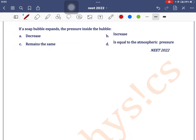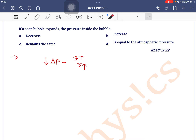If a soap bubble expands, the pressure inside the bubble changes. We know that excess pressure inside a bubble is written as 4t divided by r. So, if it expands — that is, radius increases — then excess pressure decreases. So, pressure inside the bubble will decrease.